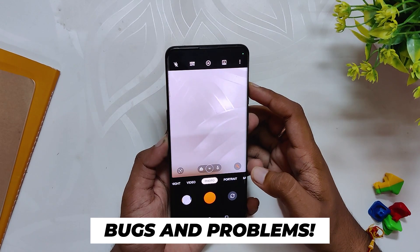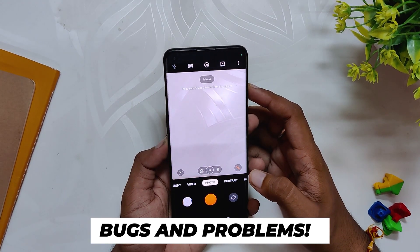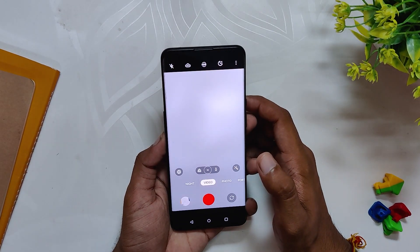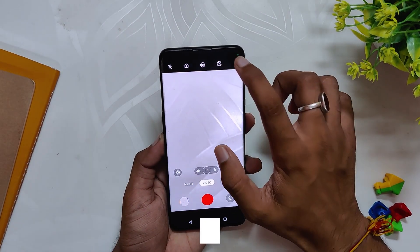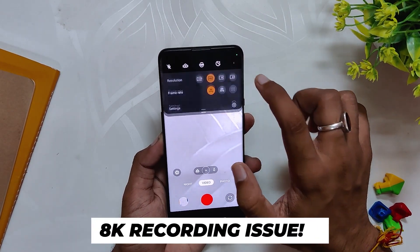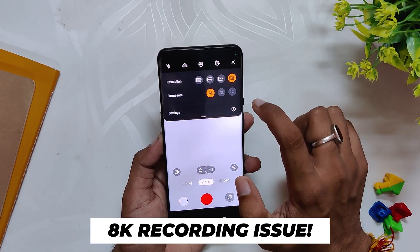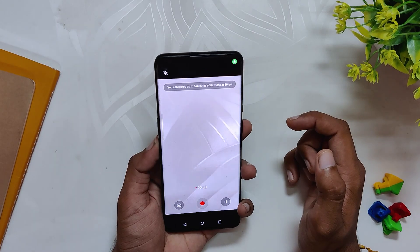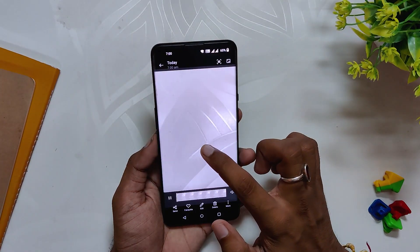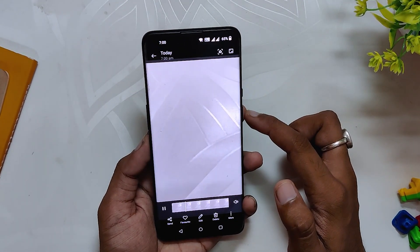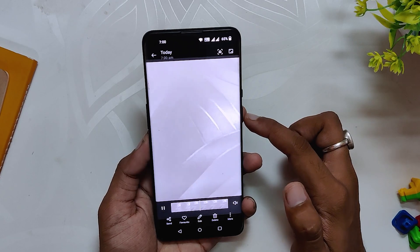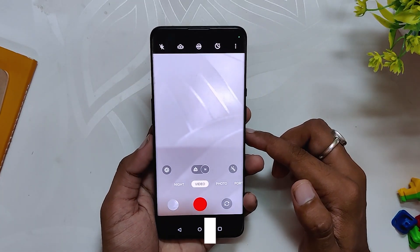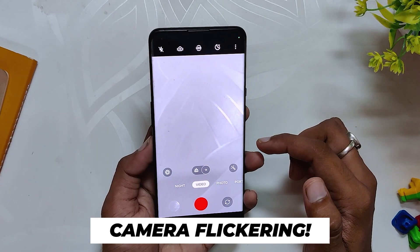Since C.63 was majorly around camera features, let's talk about the camera. Some users reported that their camera app freezes a little while recording a video, and I am also facing this bug. When I tried to record 8K 30fps video, the video freezes for the initial few seconds, and if you play the video again you can see the freeze is still there. This bug was fixed in the previous build but has started happening again.